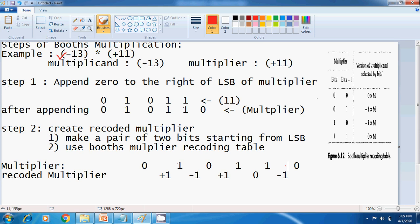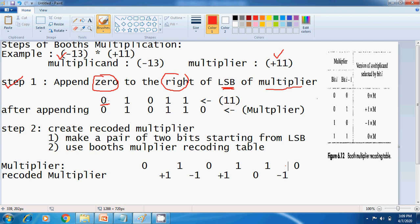Let us discuss one by one. In Step 1, you have to append 0 to the right of the least significant bit of the Multiplier. In our example, the Multiplier is 11. The binary representation of the Multiplier is 1011. I have represented 11 by using 5 bits, so an extra 1 bit is added. After appending 1 bit to the right, the Multiplier is now 6 bits.